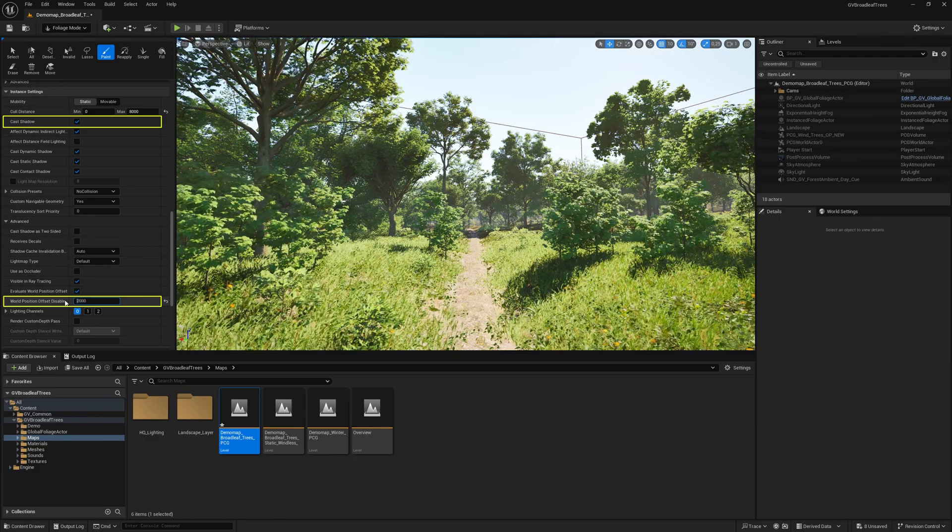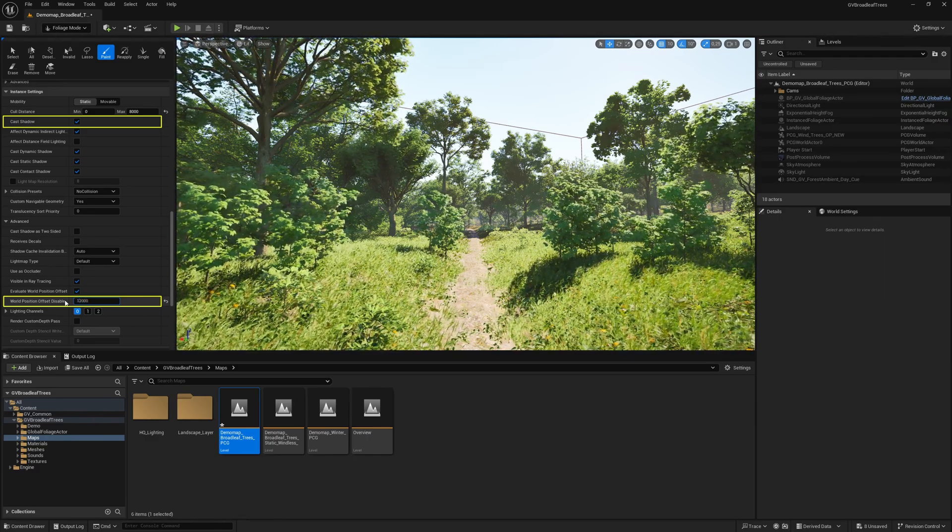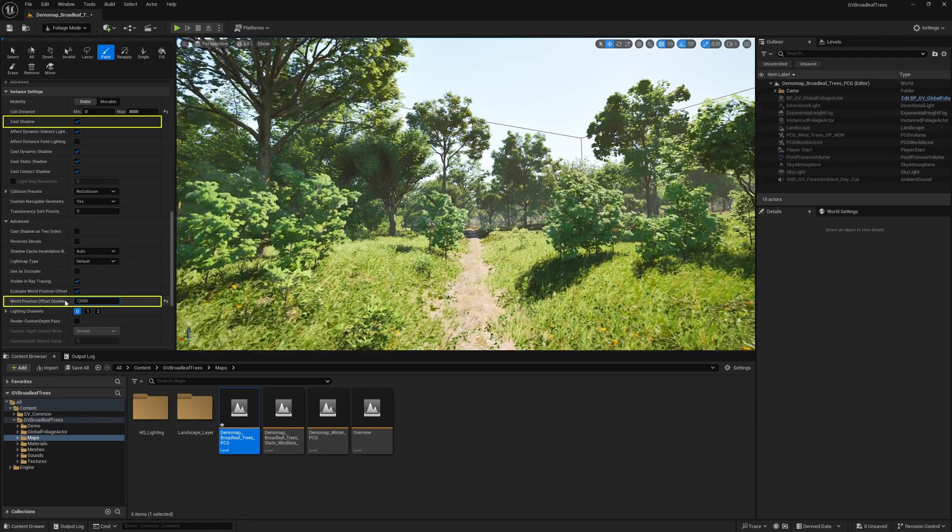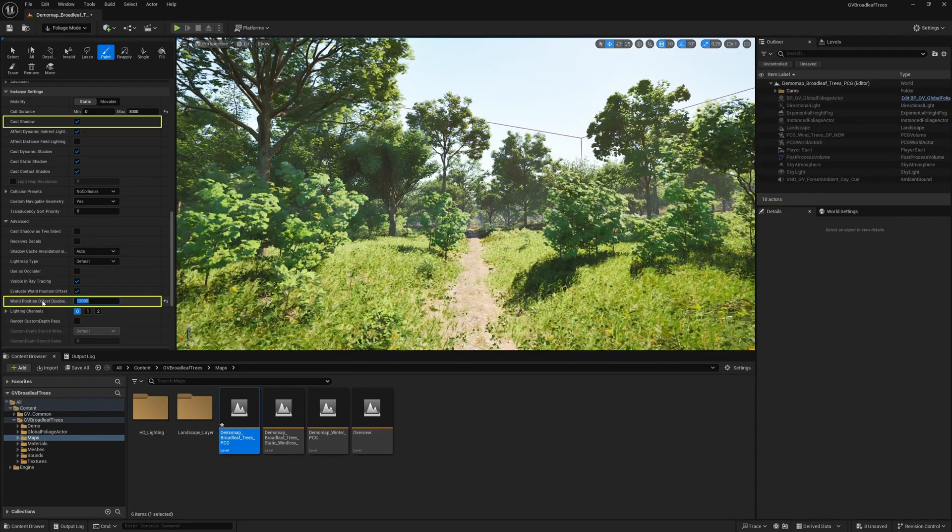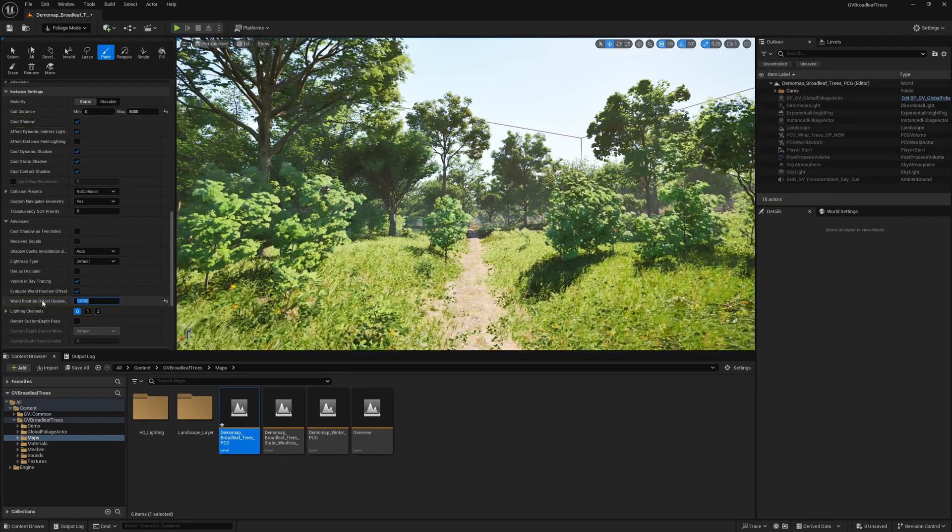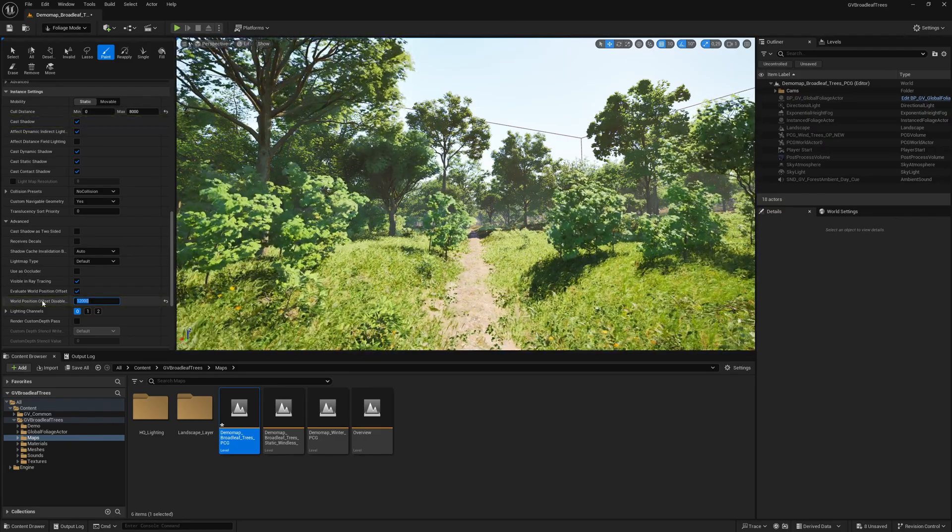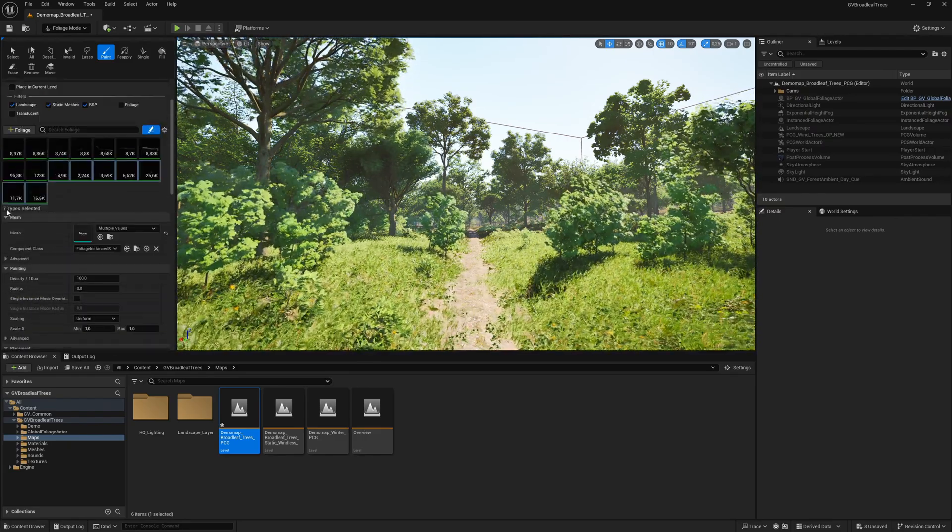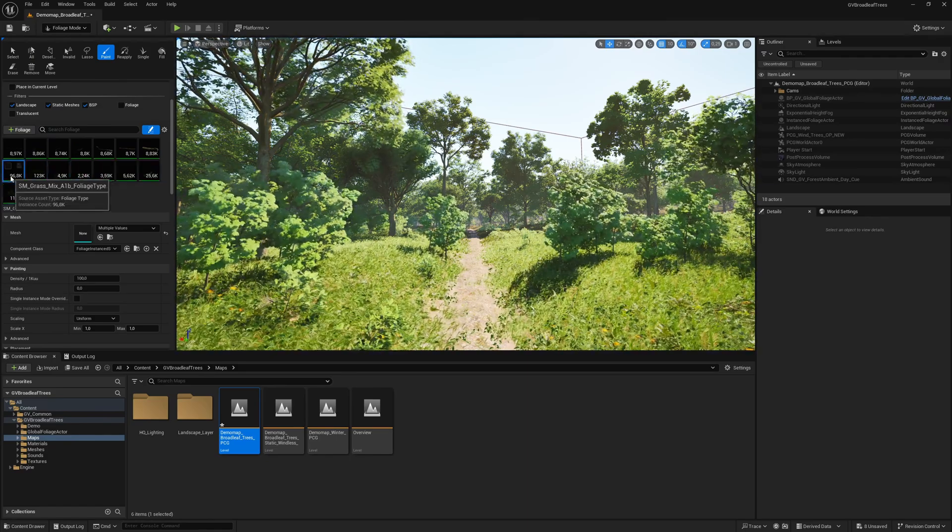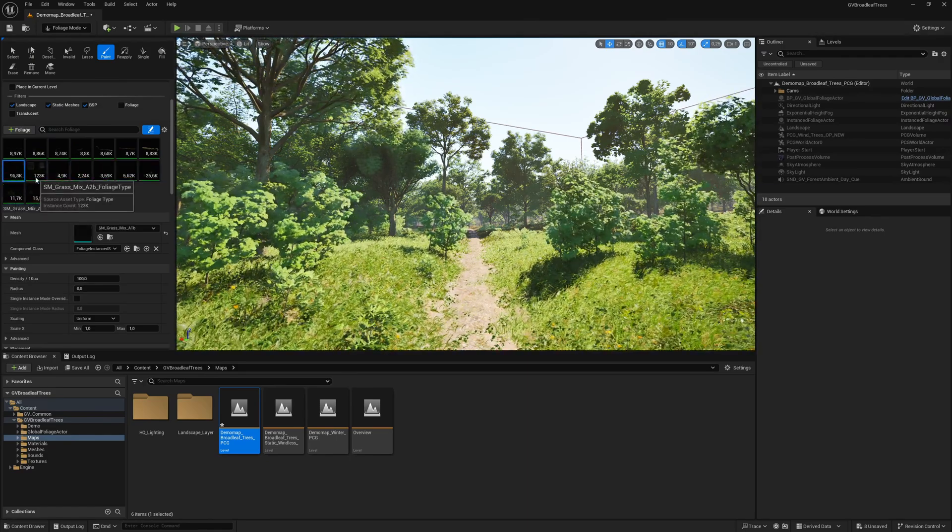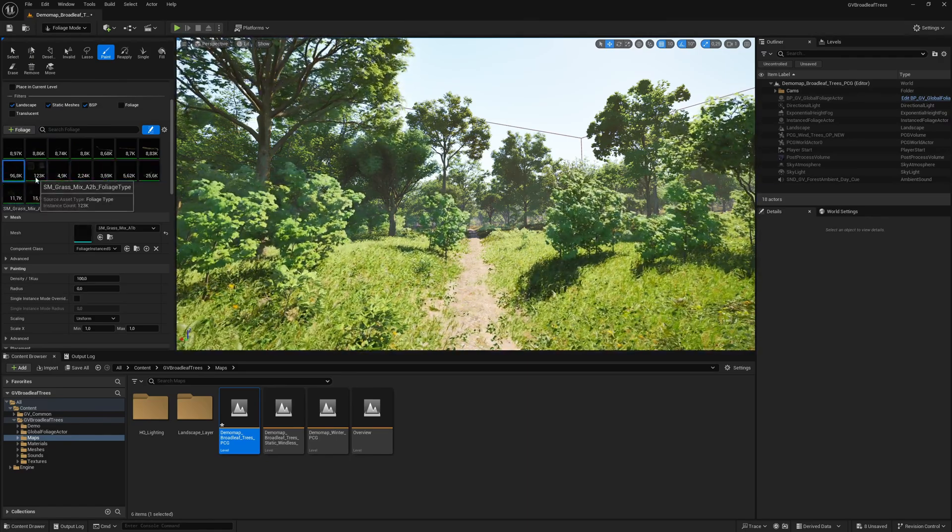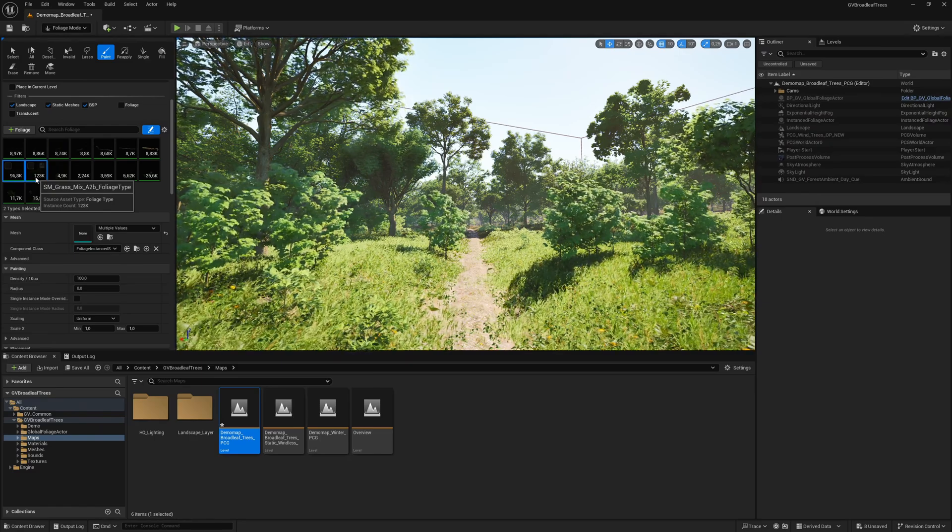Increasing this value requires more GPU power. You can set the same settings for the grass if you wish. Please note that this requires a lot of GPU power. Therefore, the shadows for all blades of grass have been disabled in the free demo.